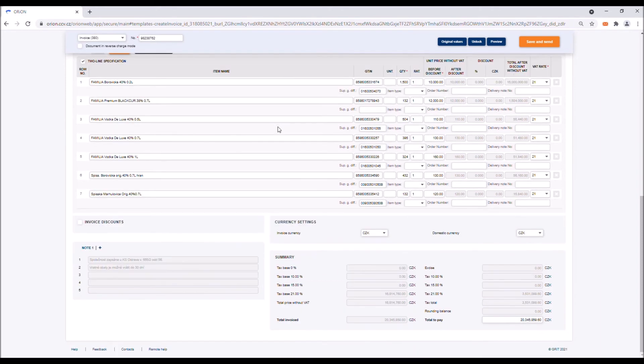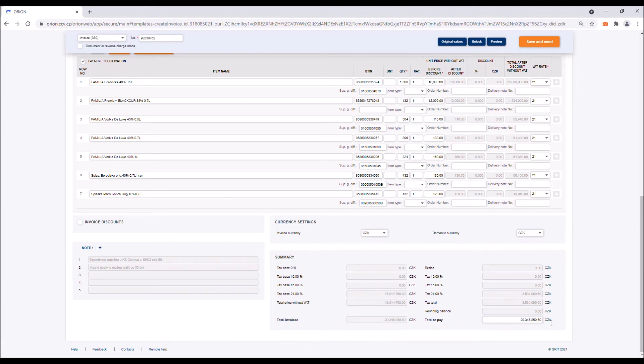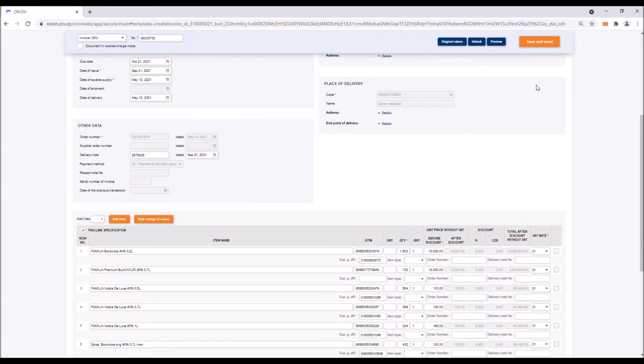In the end, it is necessary to check whether the sum of bases and taxes match the document created in your internal account system. If everything is in order, you can send the document by clicking on the button Save and Send.